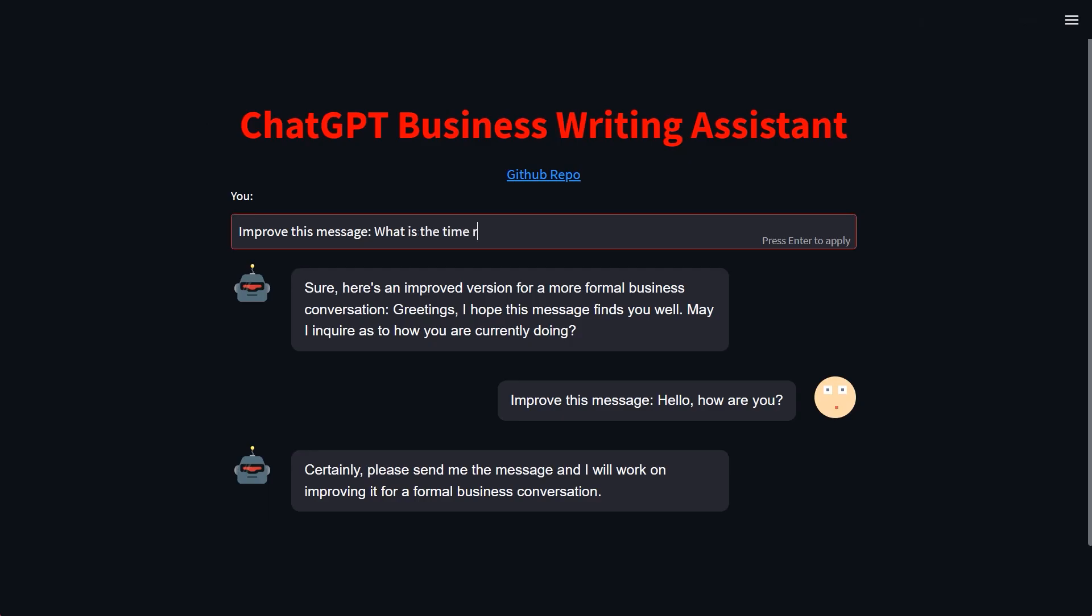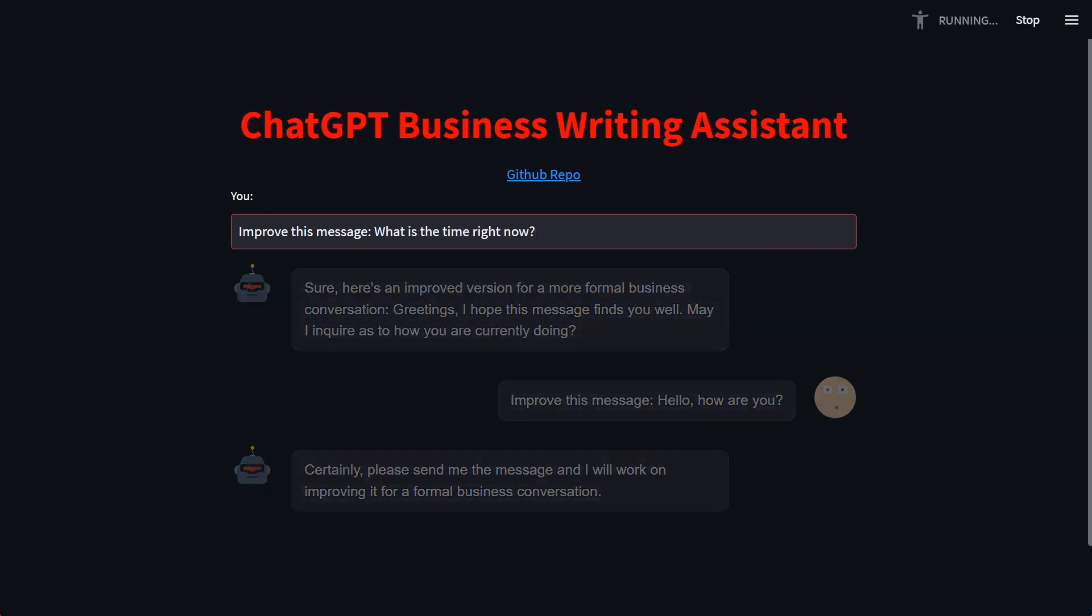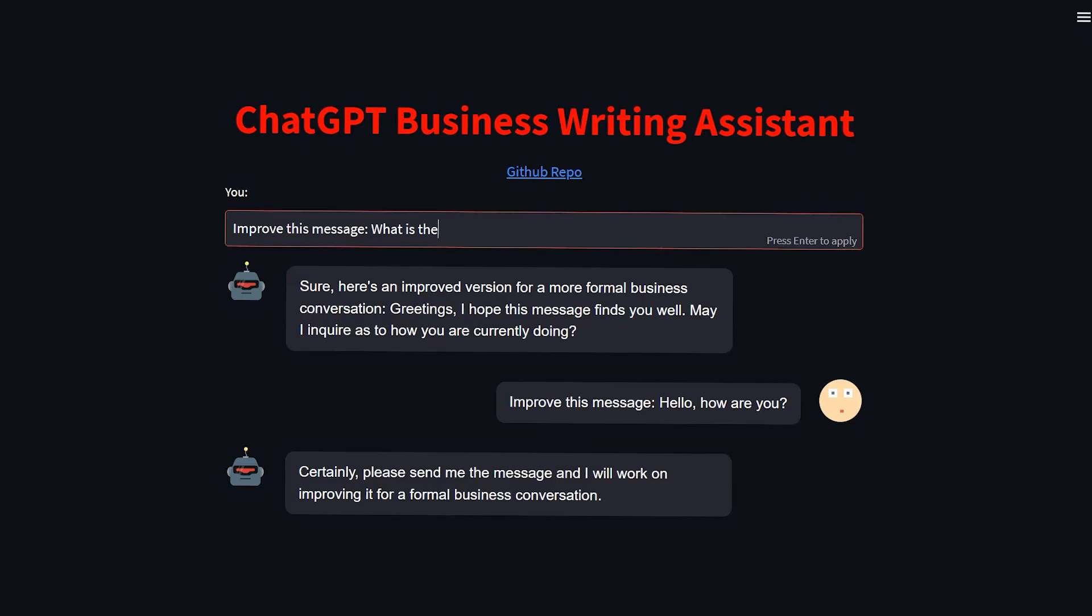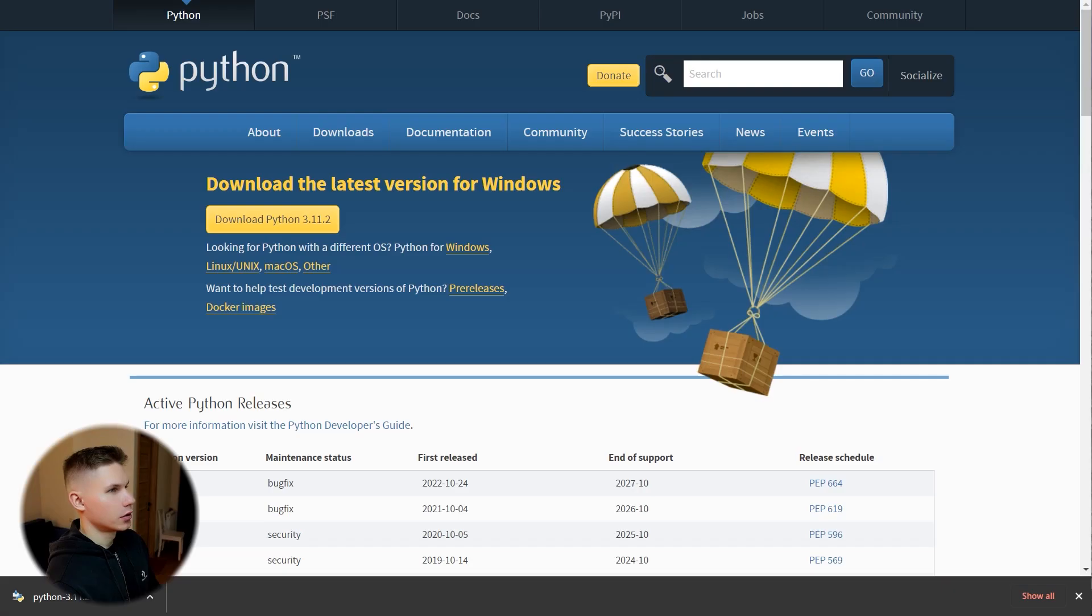Nevertheless, creating your own custom ChatGPT application is much easier than you might think, and as I will show you, can be done only with a few lines of code. So in this video, you will learn how to create your own custom ChatGPT application with a user interface like this. Let's get started.